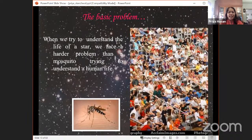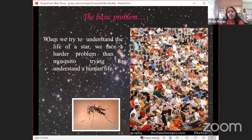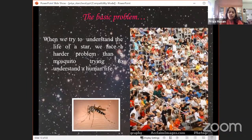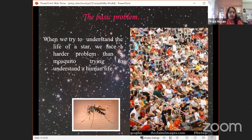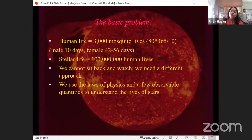Some of these slides are more outreach-oriented, but it helps to relax and understand the concept. The basic problem is: imagine a mosquito looking at a bunch of people in a stadium, trying to understand human life. How would the mosquito actually try to understand human life? It's not a very easy problem — and what we're doing with our lifetimes trying to understand the life of a star is even tougher.